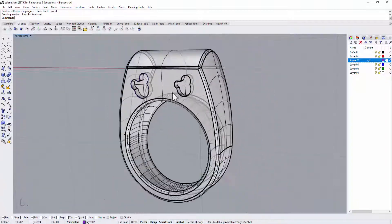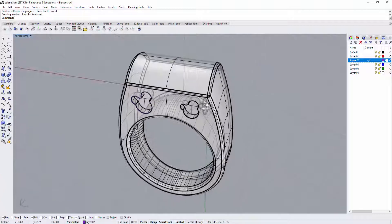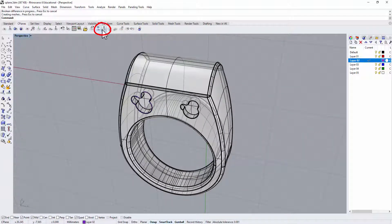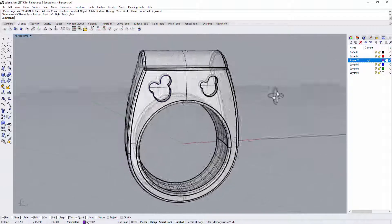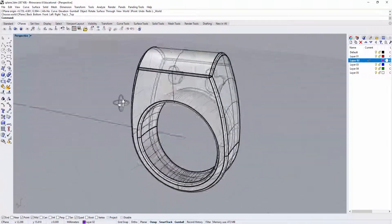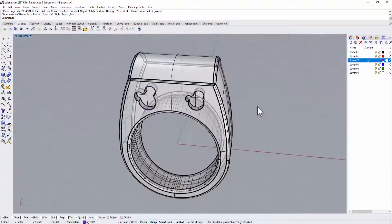All right, so that's the way to use the construction plane. And then if you want to go back to where the original, you just go to set the C plane which is construction plane world top. Then you will have it back to the original one.